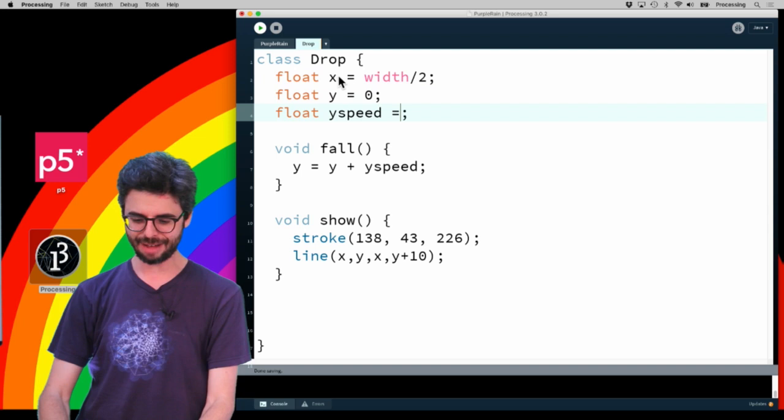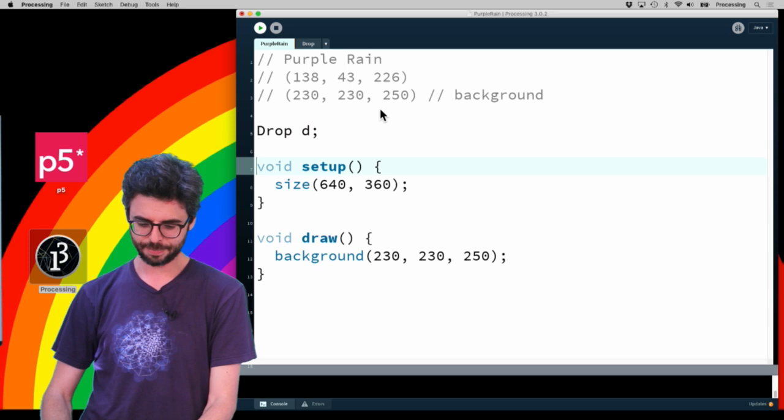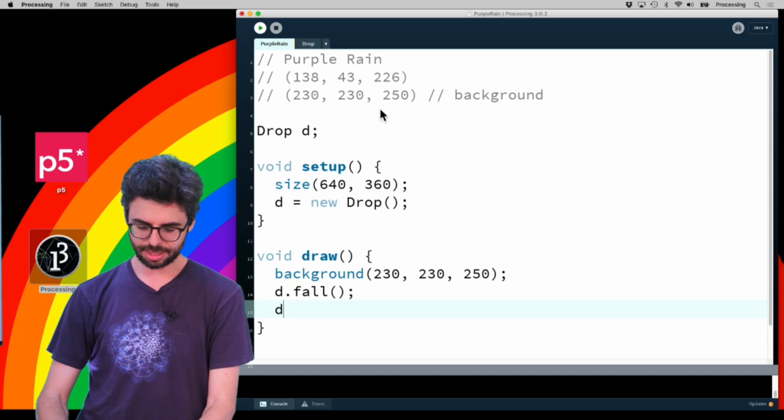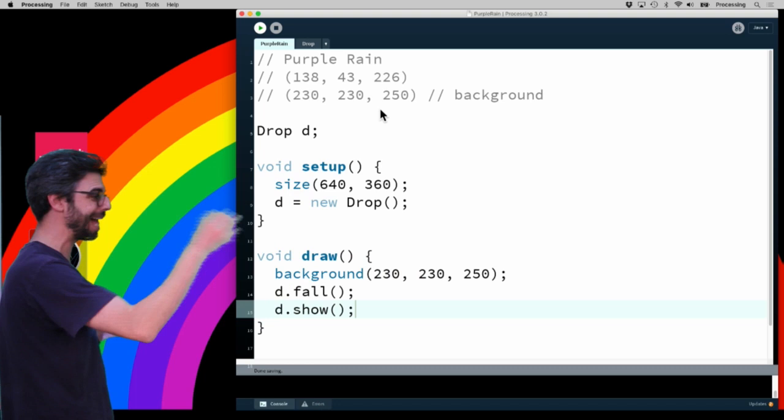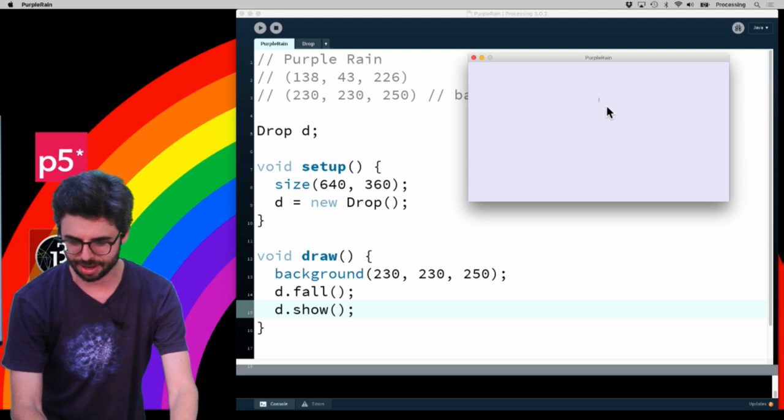Here I'm going to create a variable drop D equals new drop. Then in draw I'm going to say D dot fall and D dot show. I think that's enough code to test now. I have a drop class, all the code for the drop. Let's run this and see our individual purple drop. There it is, purple rain, there's the purple rain falling. It's only one drop, so clearly I need to have many drops.